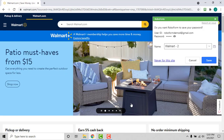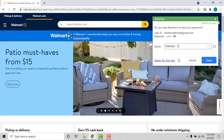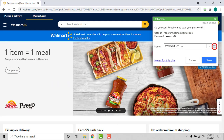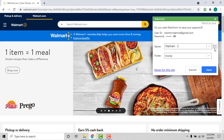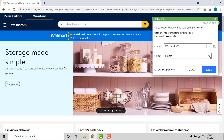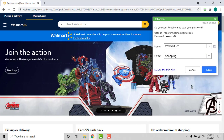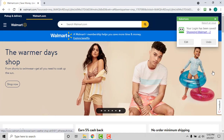The RoboForm autosave dialog will appear, offering to save the account credentials as a new login. Confirm that the information is correct and that the login's name and folder placement are to your specifications. Then click the Save button and RoboForm will present you with a window confirming that the new password was saved.